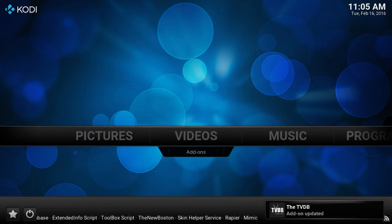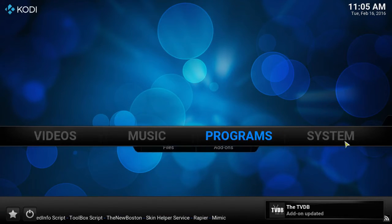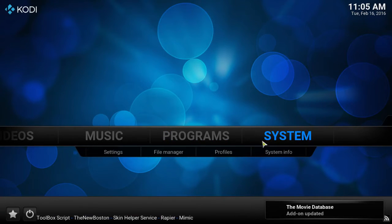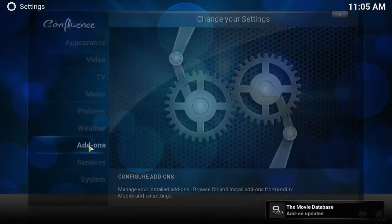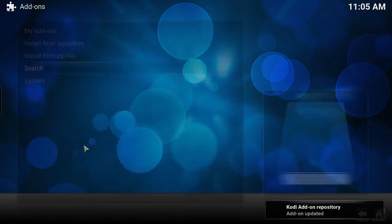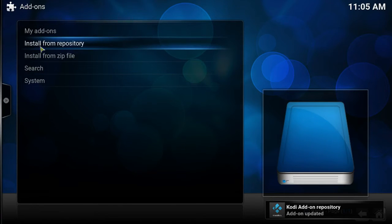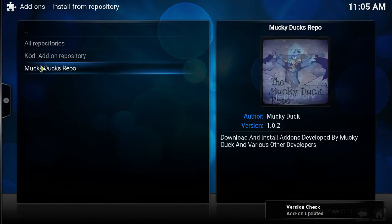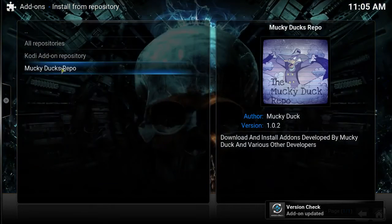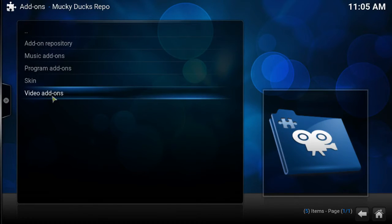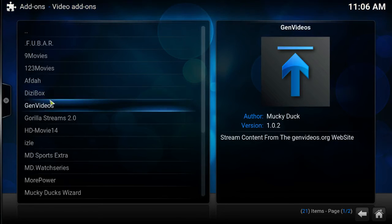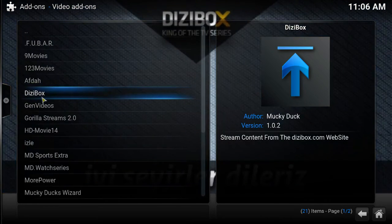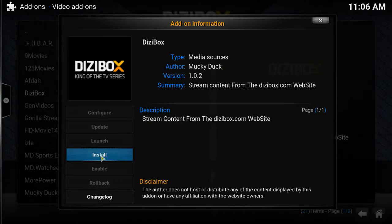Okay, now that my add-ons have finished updating, let's go to home, go to system, go to add-ons, then we would like to install from repository. Let's click on that, and there's the Mucky Ducks repo. We want to go down to video add-ons, and there it is right there, Dizzy Box. Let's click on that one and then we want to install it.